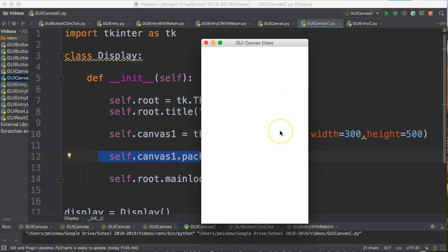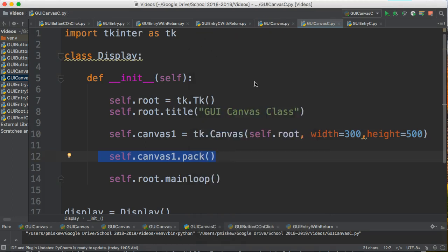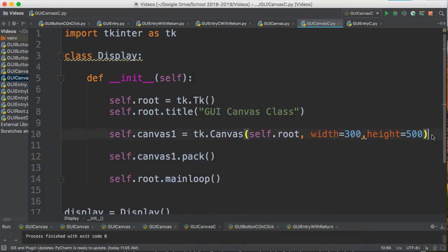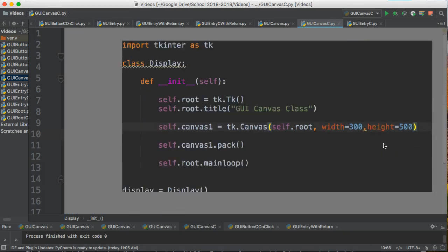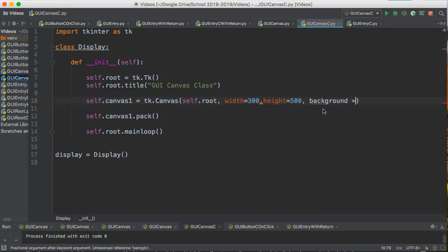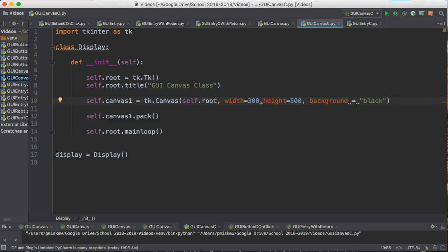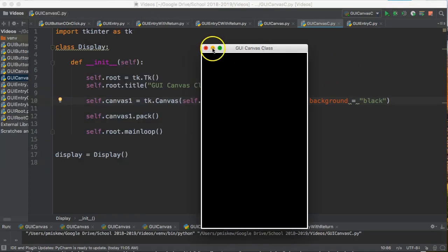Now you'll notice that we have a bit of a problem - I can't see if the Canvas is there or not. A nice way to solve this problem is to change the background. In the previous example, I changed the background by saying background='black'. That works perfectly fine. There it is.